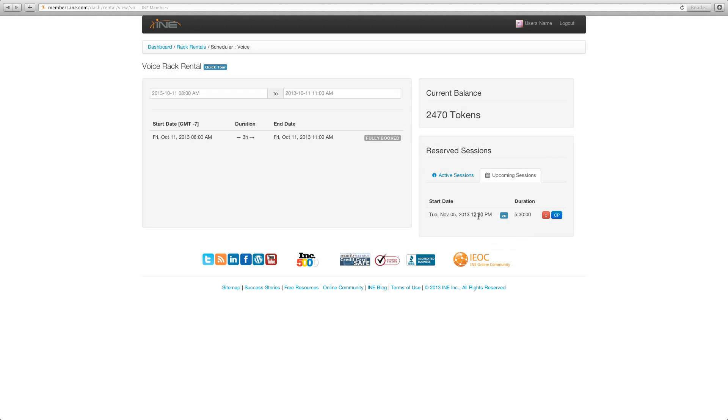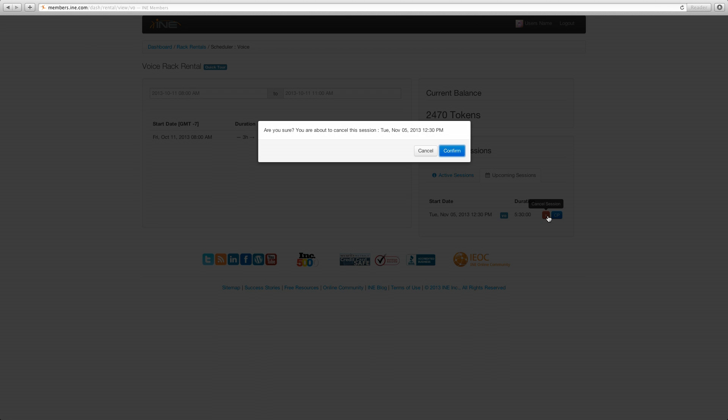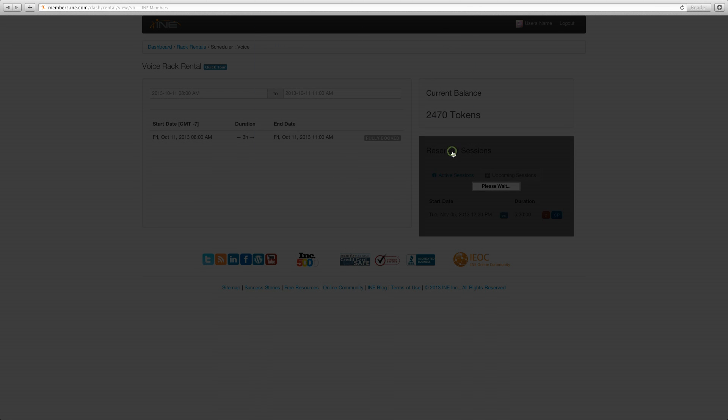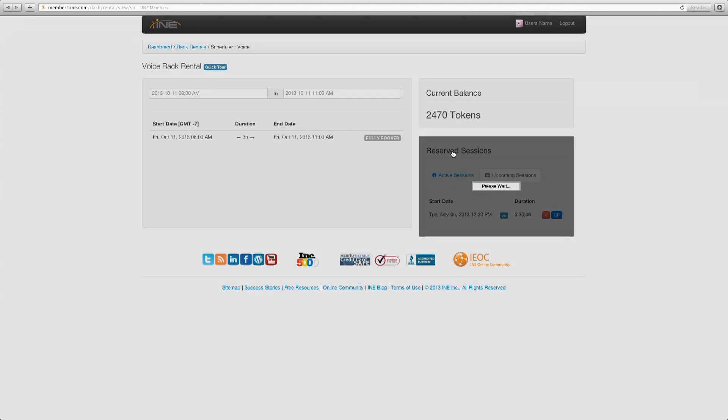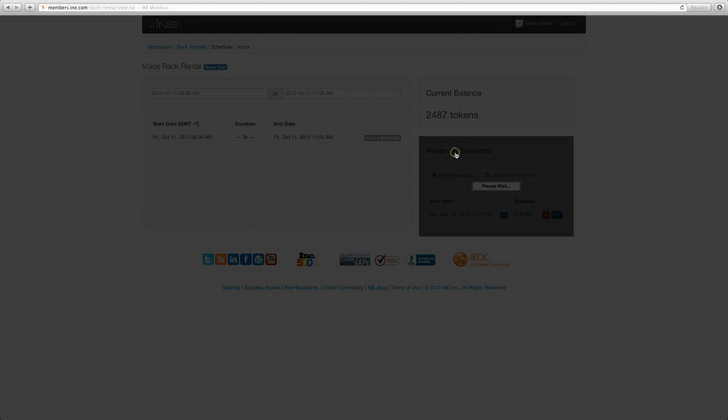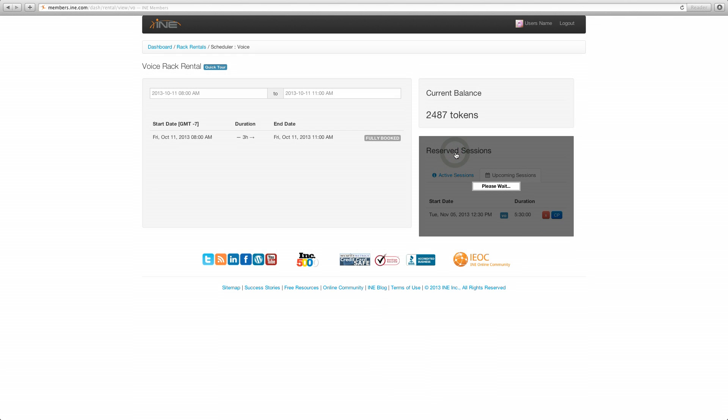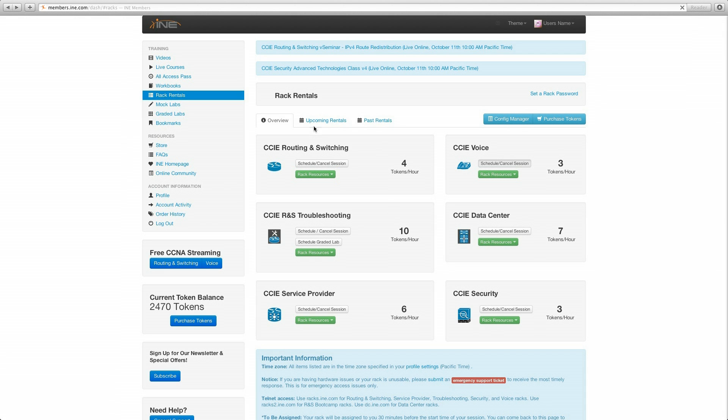So let's go through the cancel process. I've changed my mind. You can certainly do that up to a half an hour before your session begins. You can cancel your session. So yes, go ahead and confirm if that is indeed the choice you want to make. Click OK. Your 17 tokens will be refunded or however many tokens it was for that session. And everything resets back to where it was.